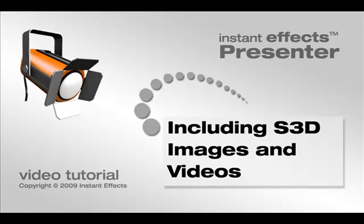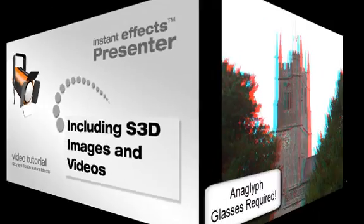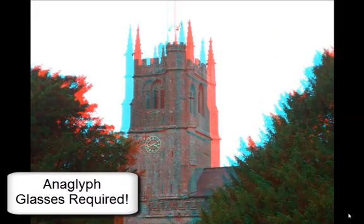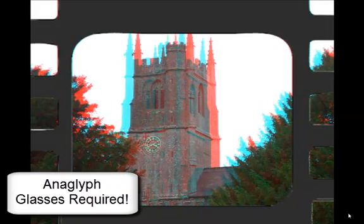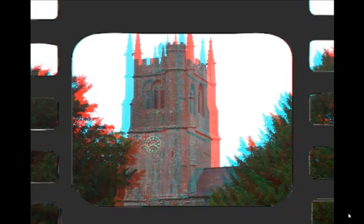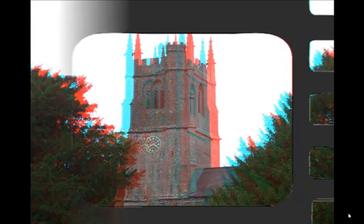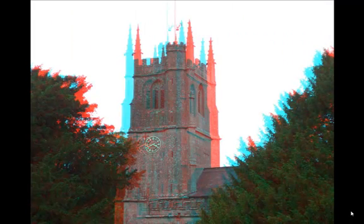S3D Presenter enables you to mix stereo 3D images and videos in with standard 2D images and videos for maximum flexibility and impact.